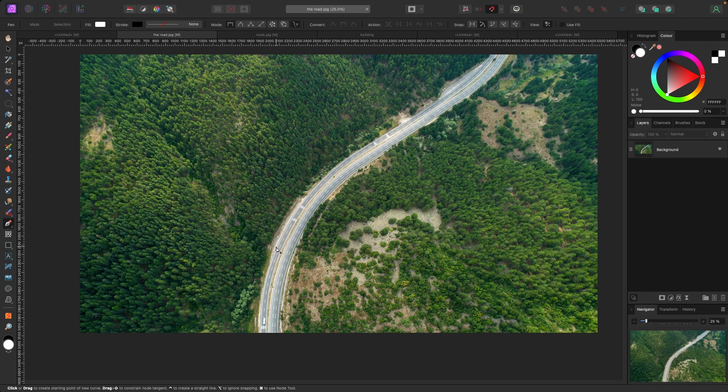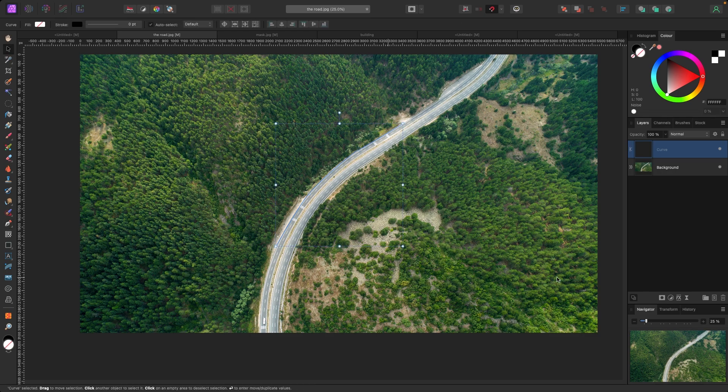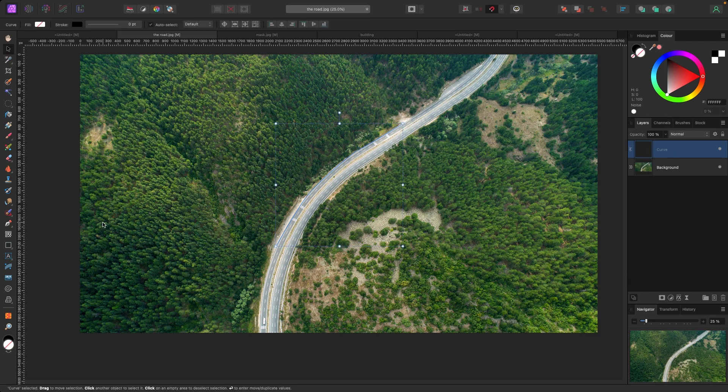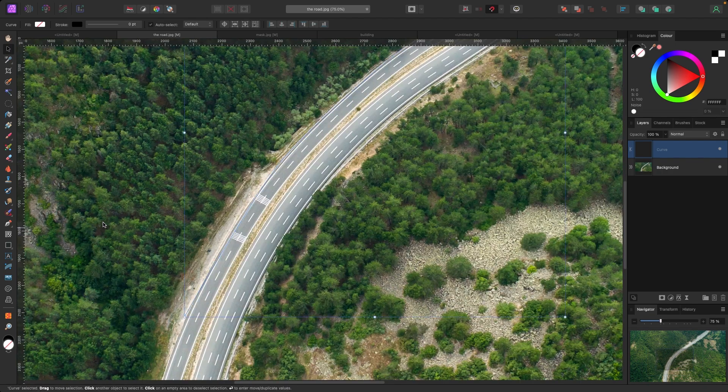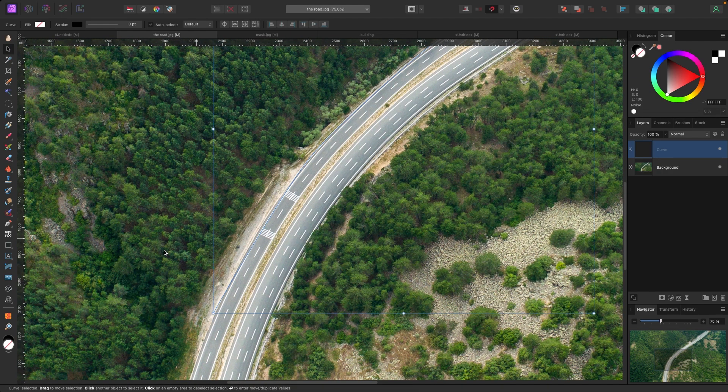I'm going to start maybe about here and I'm just going to draw around the road here where I think it looks about right. Let's draw a couple points to about there. Now you'll see in my layers panel I have a curve that's been created which is my line.